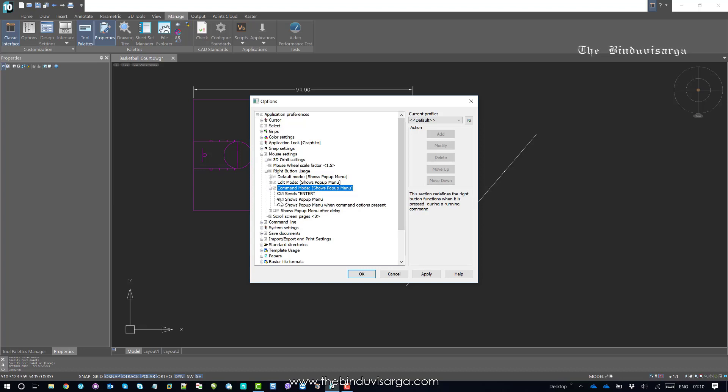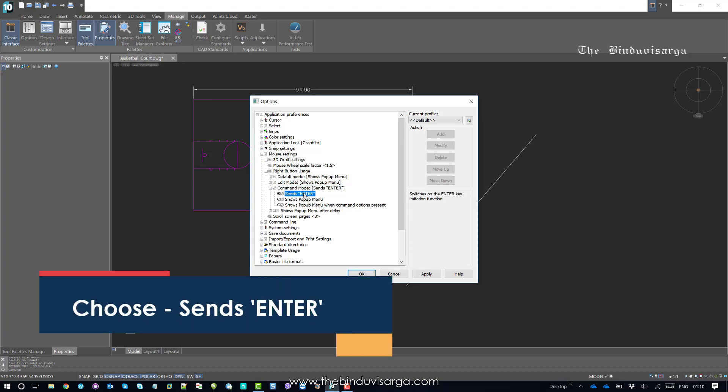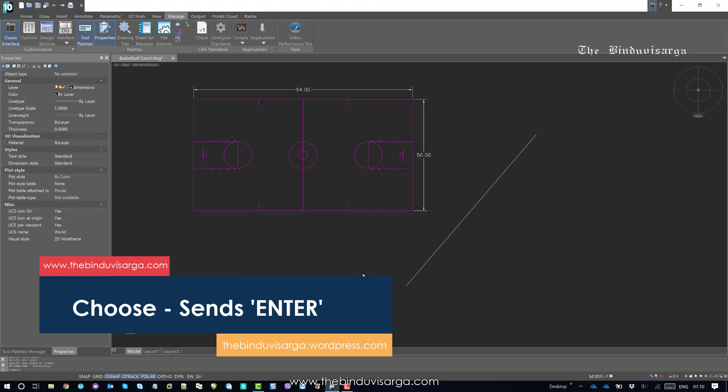So it is currently now Source Pop-up Menu. So that's why it was showing the pop-up. So now I need to select this: Enter. And Apply. And say OK.